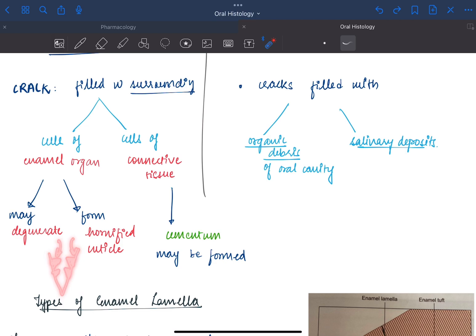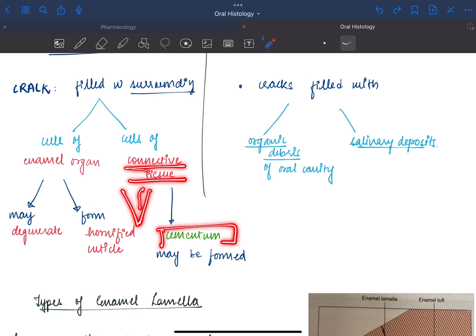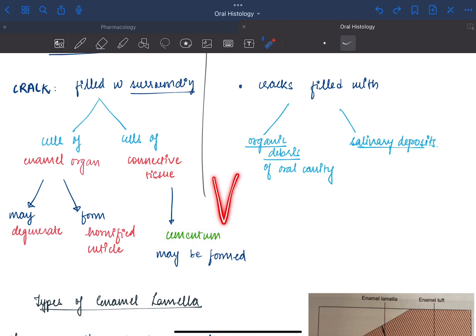If the connective tissue cells invade this lamella, then it might form cementum, and the lamella cavity may partially or fully be filled with cementum.